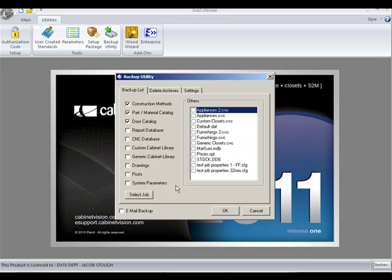You'll notice also you have the ability to backup the CFG, which is job configuration files. This is a new feature also that's been added to the job properties.